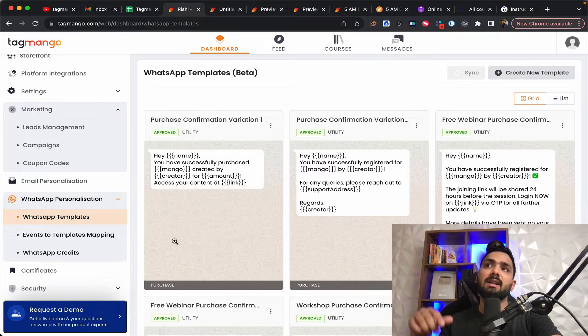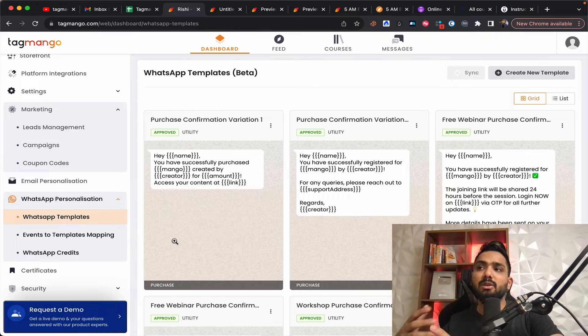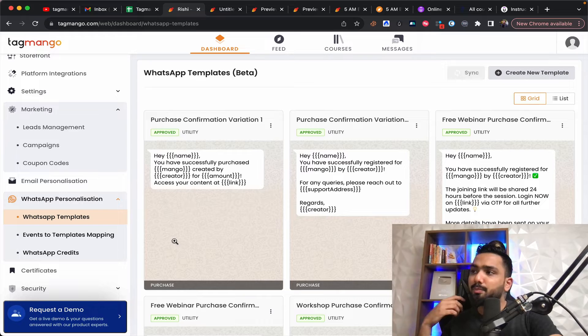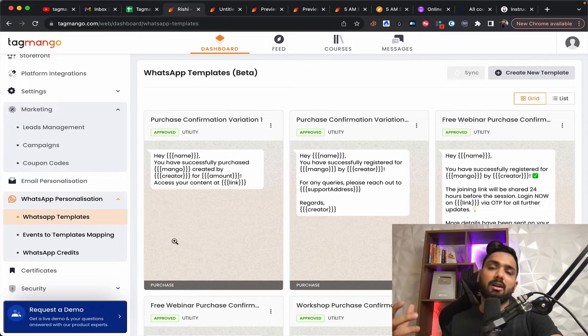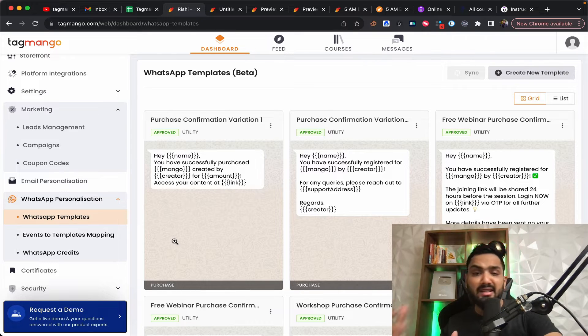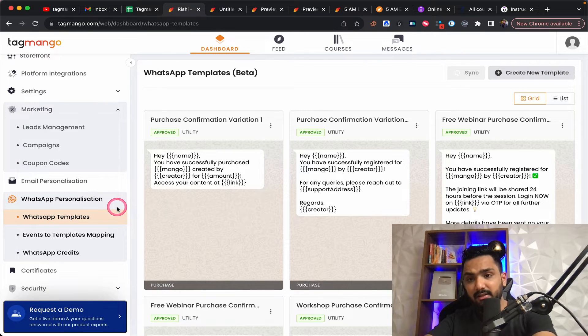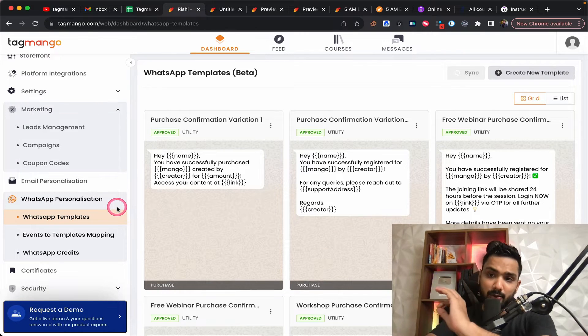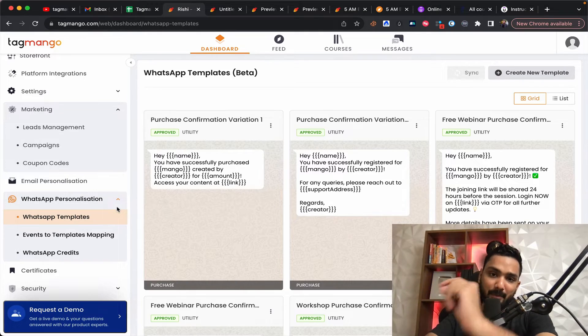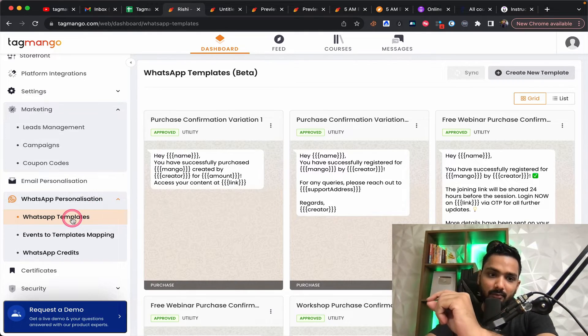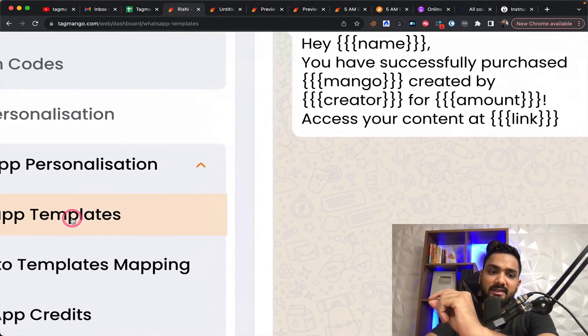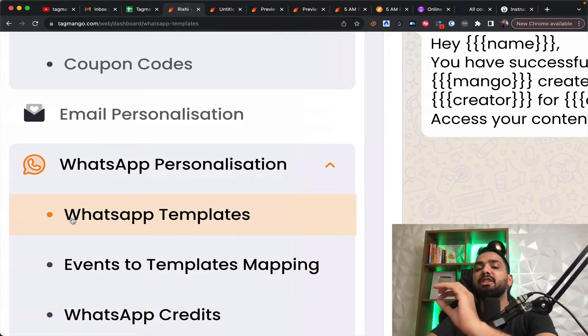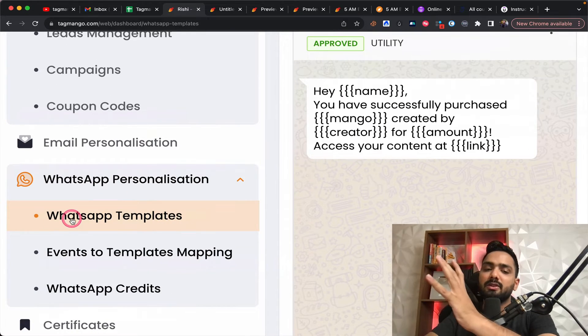Because if you integrate WhatsApp and if you send using third party tools, it is possible. It's not a tricky process, but it is really, really difficult because I believe you need probably more marketers or you probably need more freelancers for you to do so.